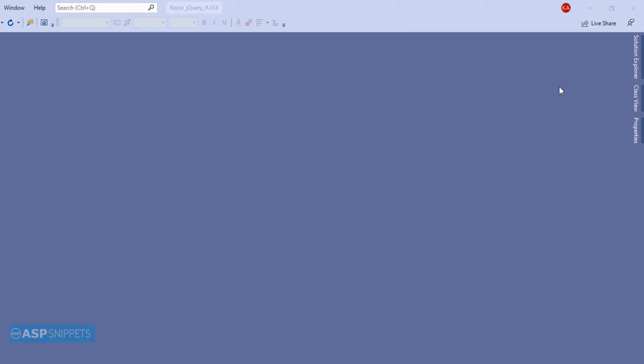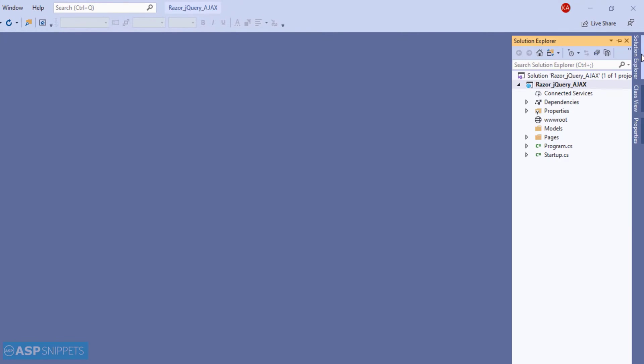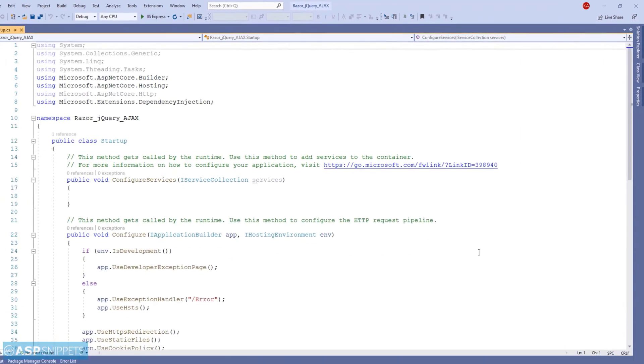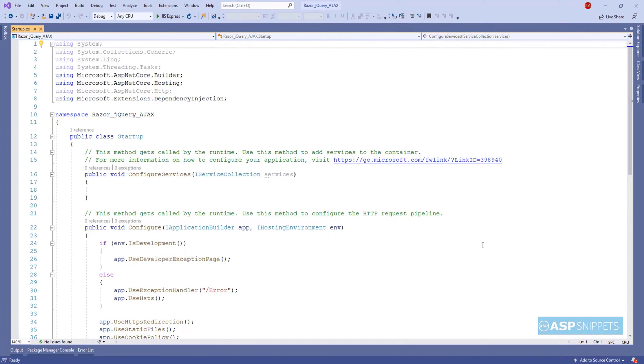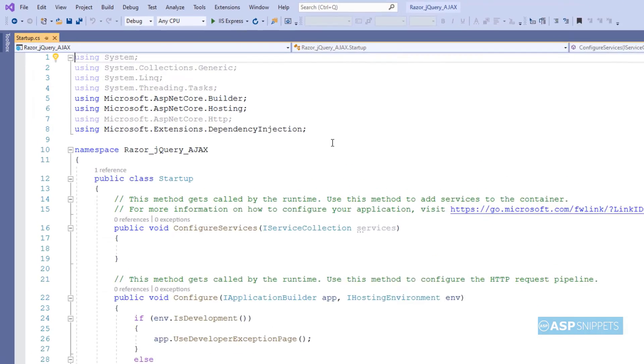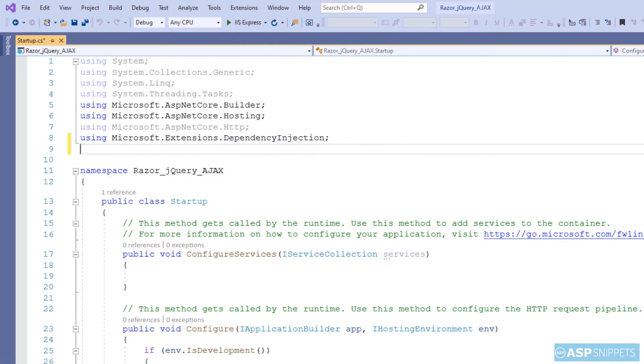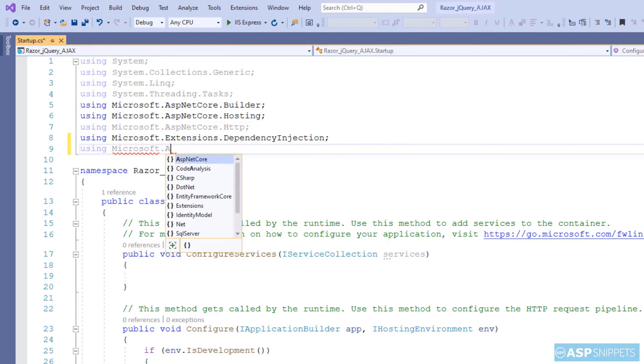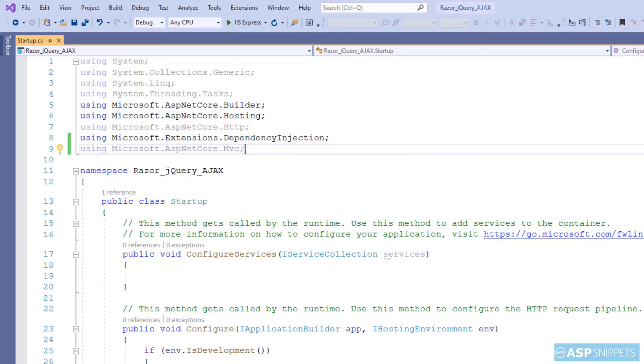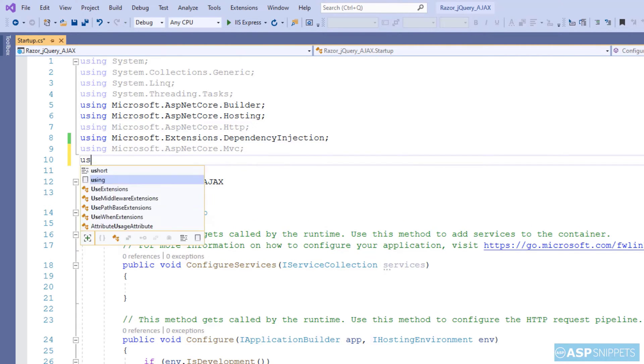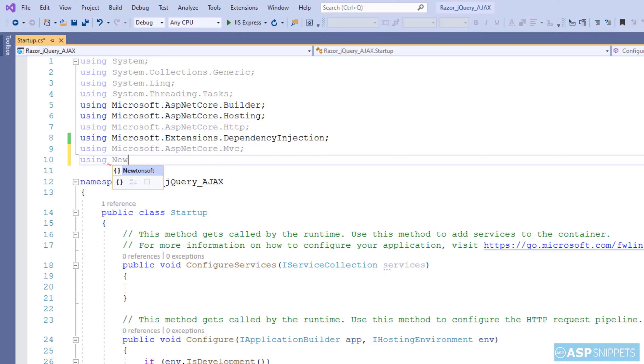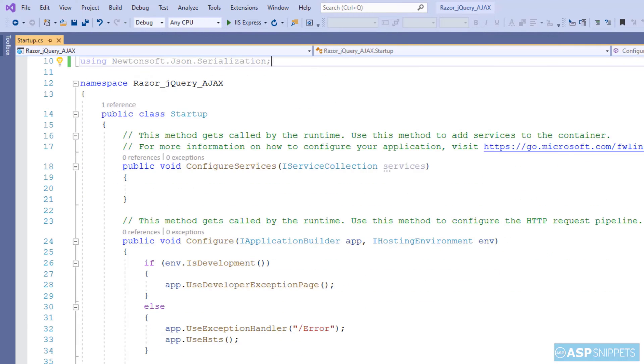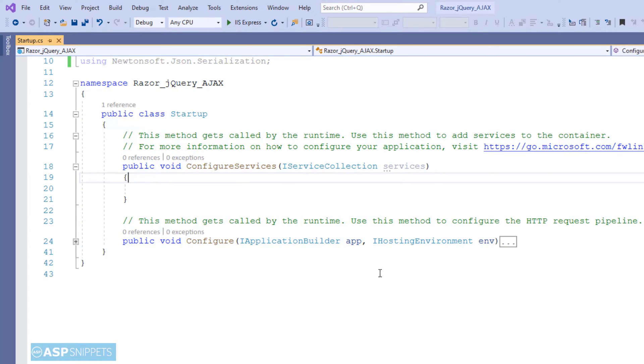So let's start. First I'll open the startup.cs class. So here I'll be adding some namespaces. The very first namespace is microsoft.aspnet.core.mvc. The next namespace is newtonsoft.json.serialization.